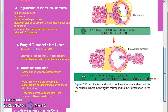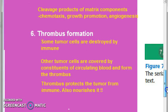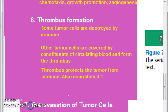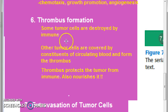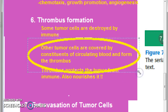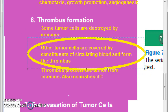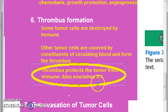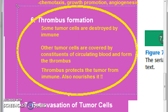Now we have come to the sixth point: thrombus formation. Some tumor cells are actually destroyed by the immune; however, other tumor cells are covered by the constituents of blood and they form a thrombus. This thrombus protects the tumor from the immune and it also nourishes it. That is the thrombus formation.